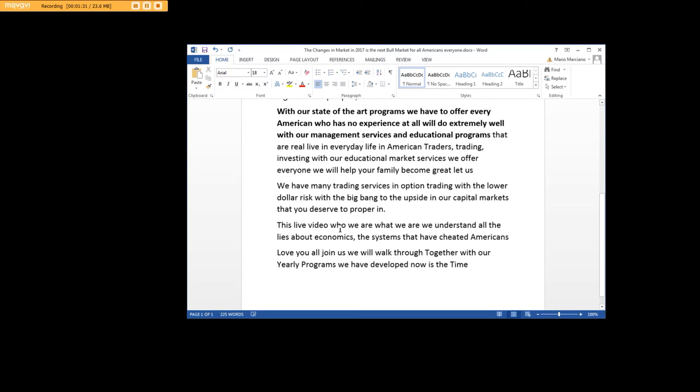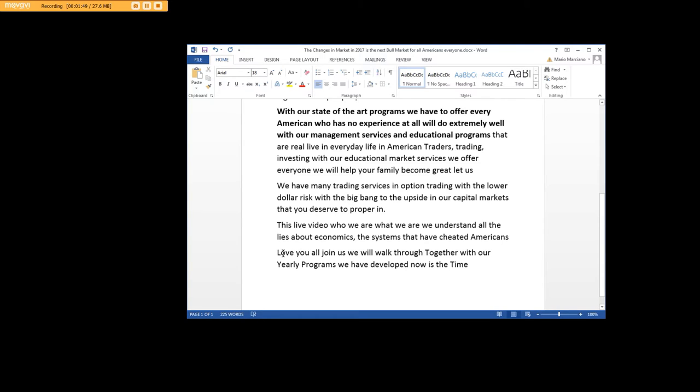This live video, who we are, what we are - we understand all the lies about economics, the systems that have cheated Americans. And it's about time that you learn about what real economics are, what the real unemployment rate is, and how the whole system changes and how people will have more money in their savings accounts so they can invest in markets.